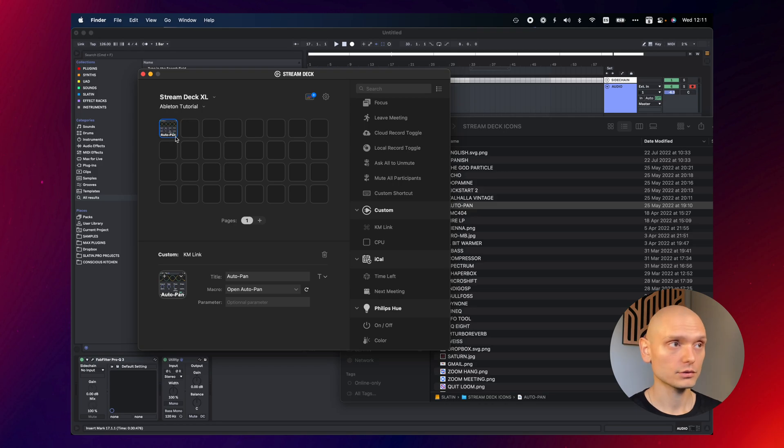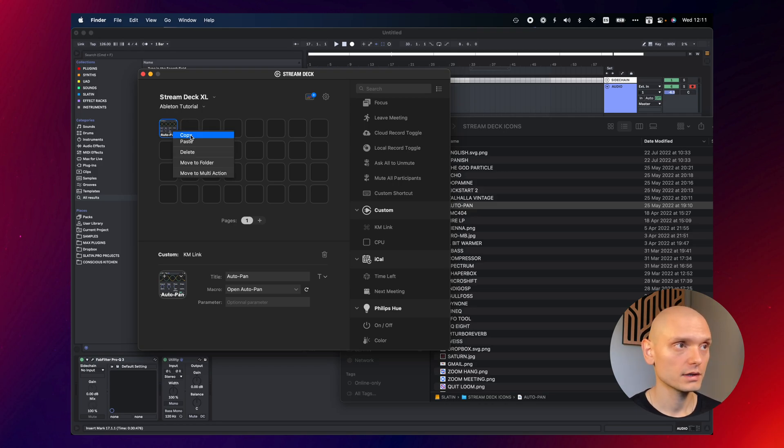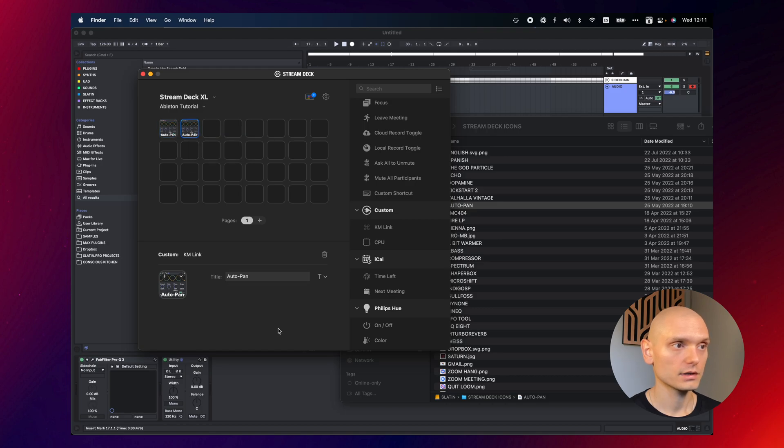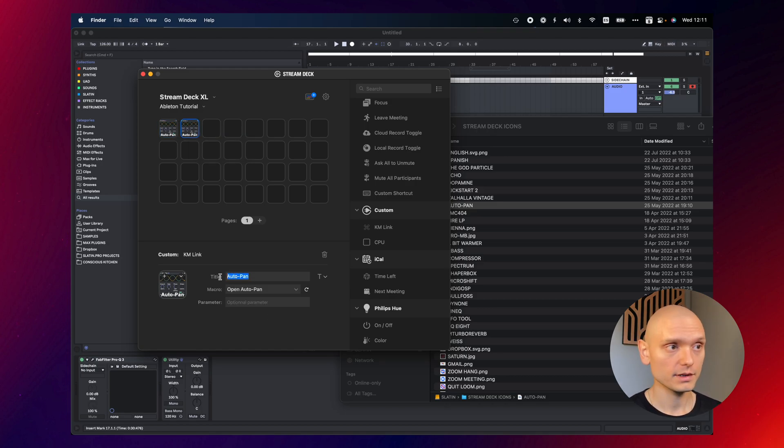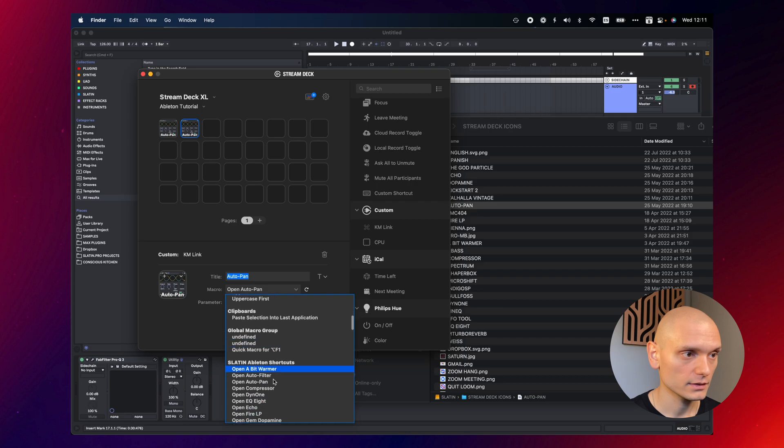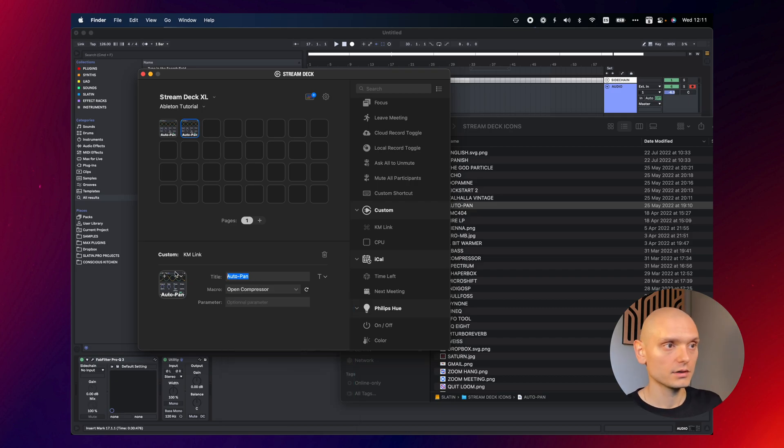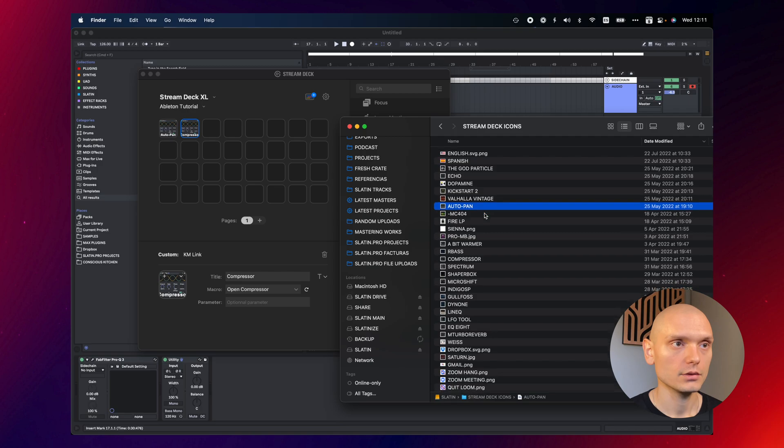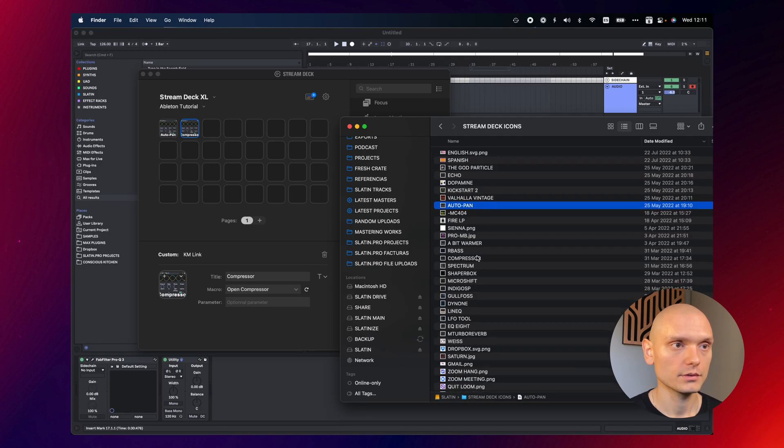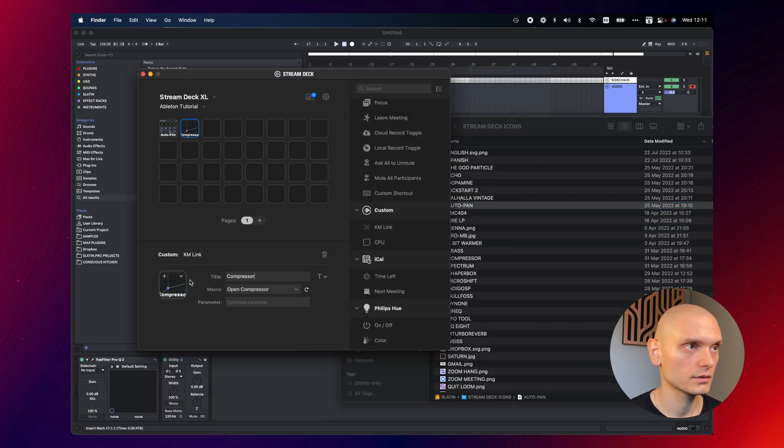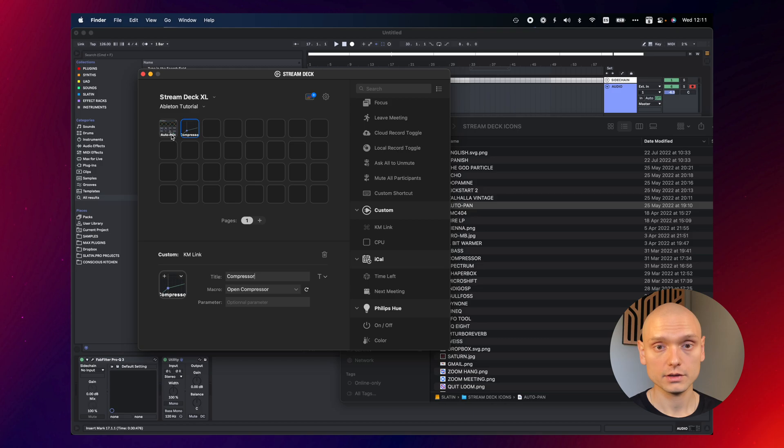And now if I want to add multiple buttons, the easiest way to do this is to copy and to paste. Because then it keeps the same text in place. You just have to select the next shortcut. For example, compressor. Just name it differently. And now drop the image here. Okay, so see you can create your custom deck. Easy.